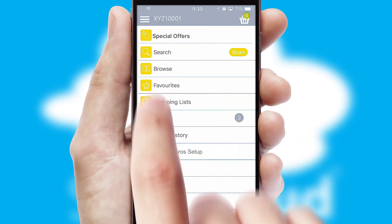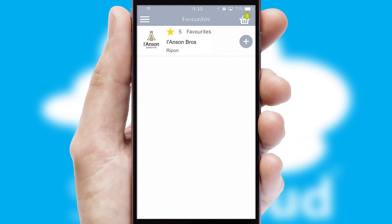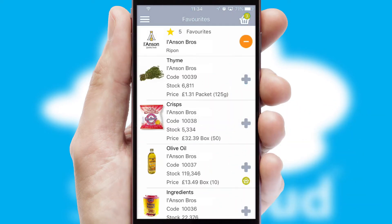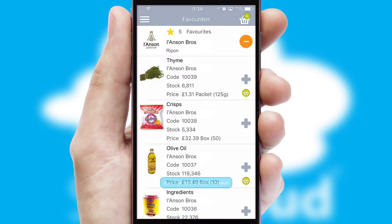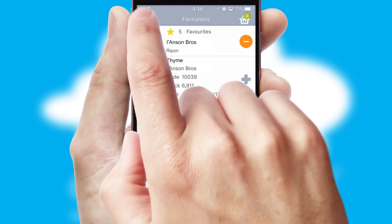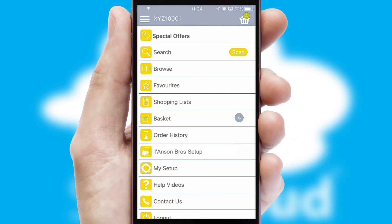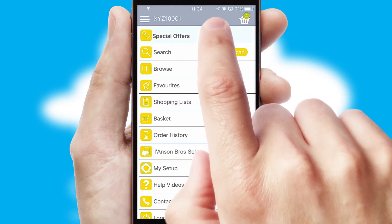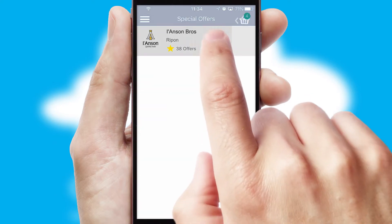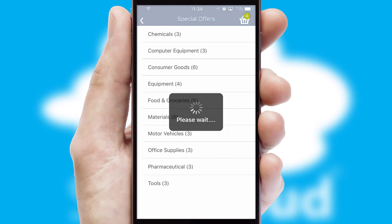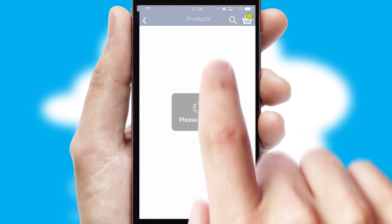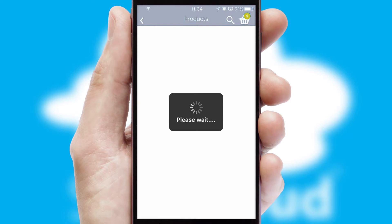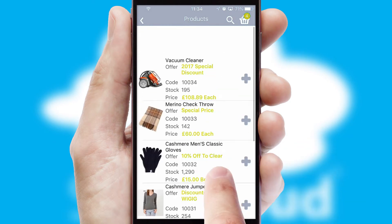Re-ordering regular items is quick and simple as you can maintain your own list of favorite products. Creating customized special offers is another feature of the application, which can be set up and tailored for individual customers. SwiftCloud has some very powerful promotional features, such as multi-buy and price promotions.